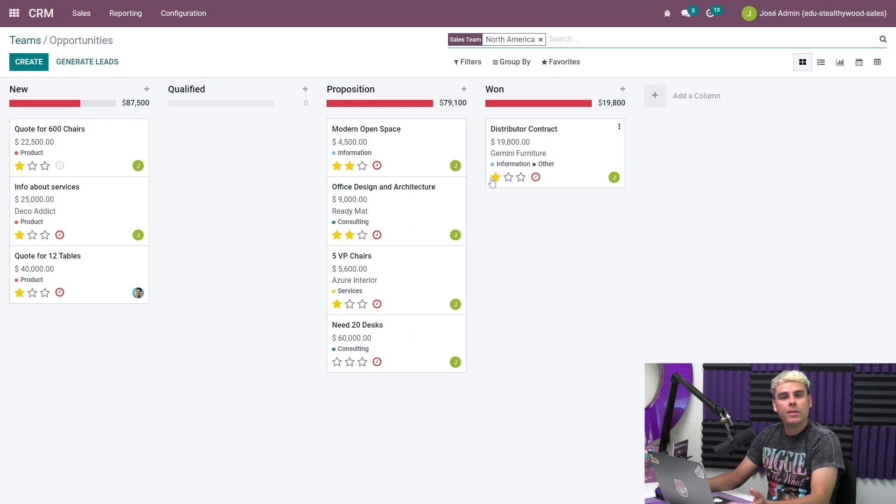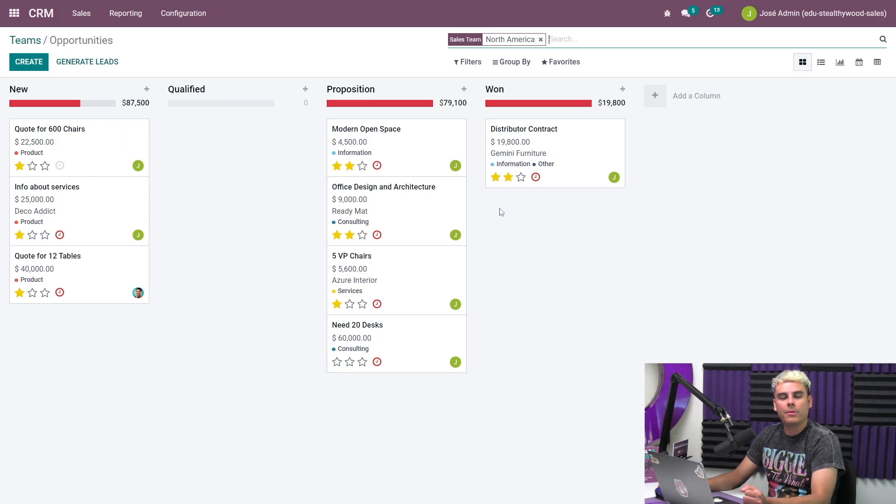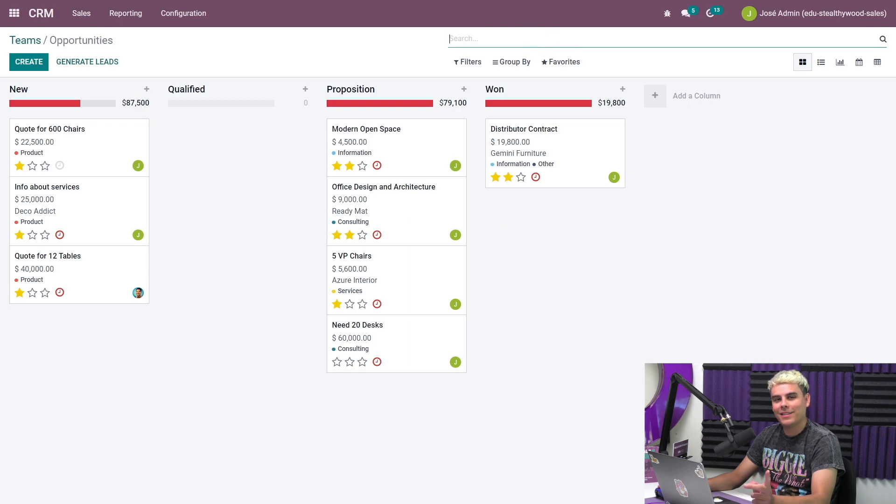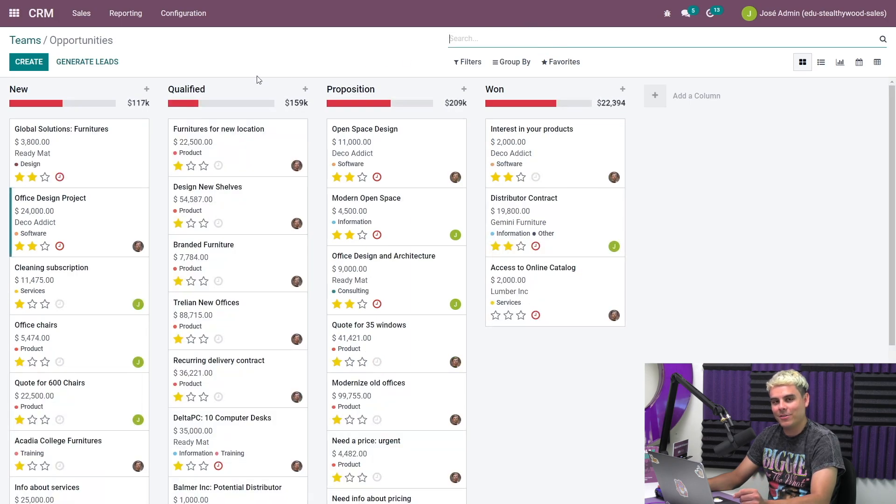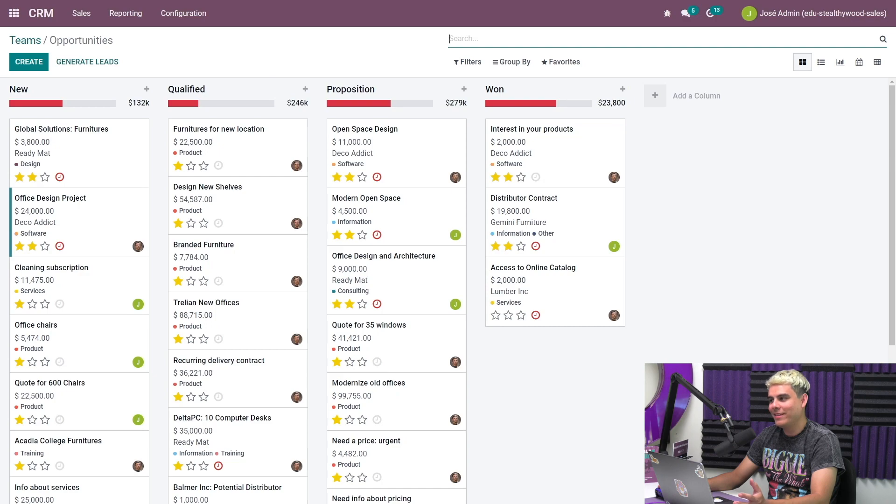From here, we can easily switch to view our entire company's pipeline by simply deleting the sales team feature. And there you go, wouldn't you look at that.